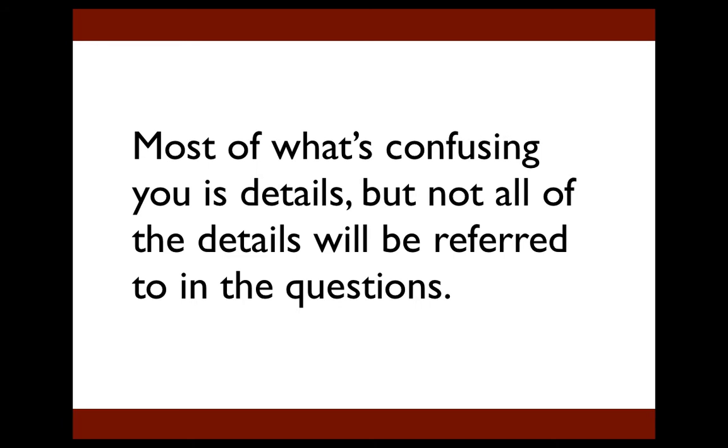That's why it's important that you don't get caught up in the details as you read. Now you might be asking yourself, what details do you have to know? That's a simple answer. The SAT will tell you what details you have to know because any questions that ask about specific details will refer you back to specific lines in the passage. When that happens, you can go back and reread them.